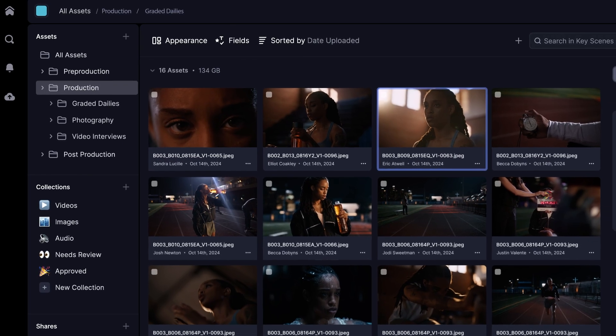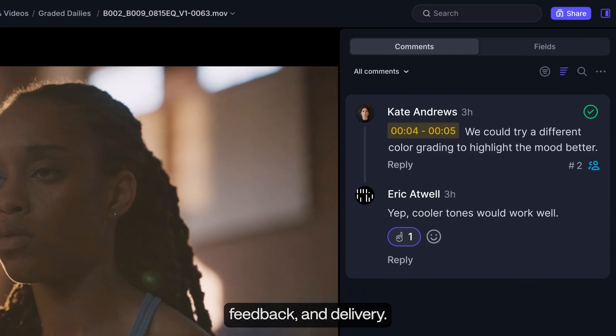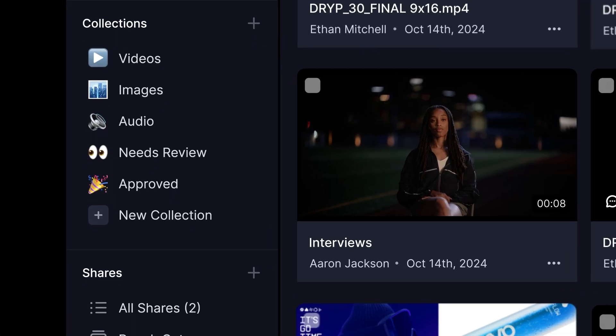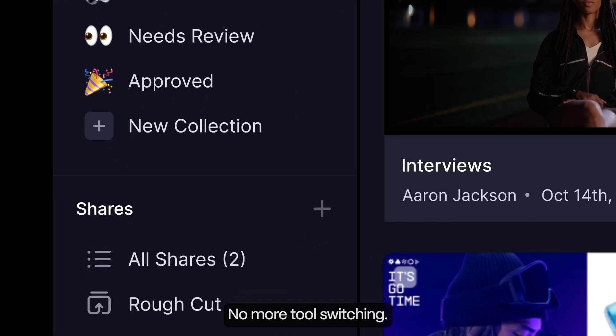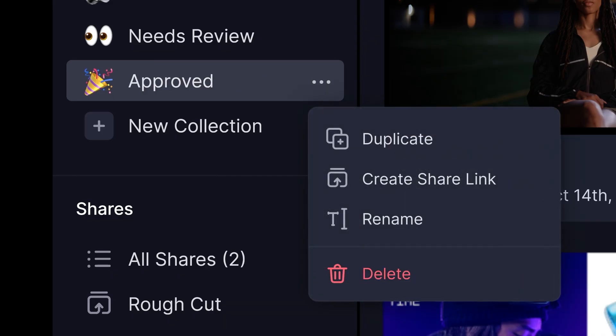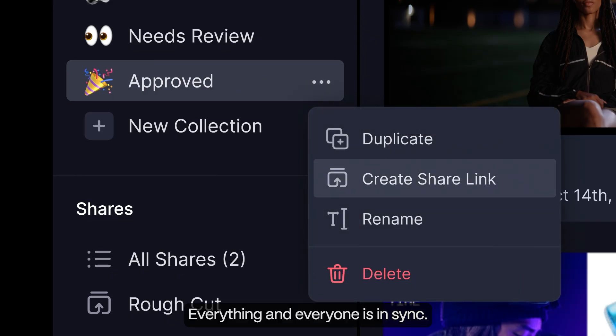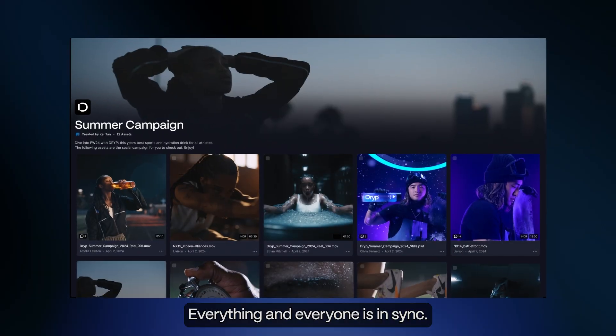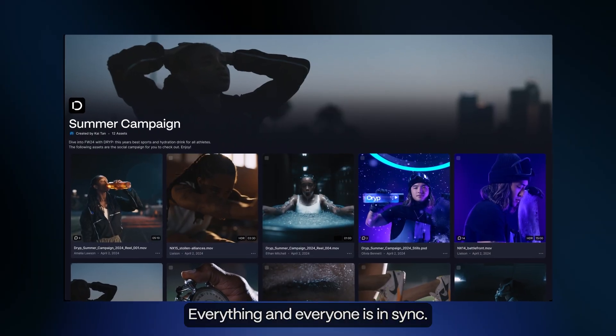Feedback and delivery. No more tool switching. Everything and everyone is in sync.